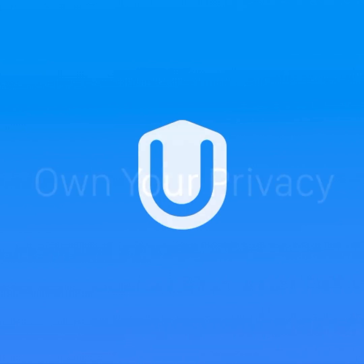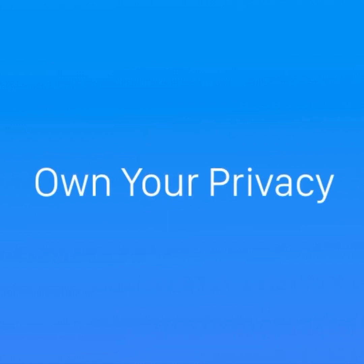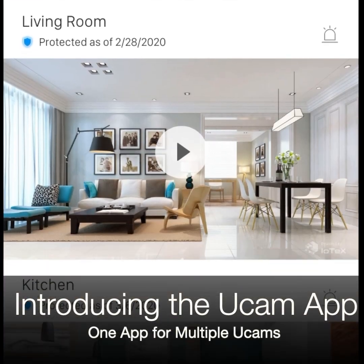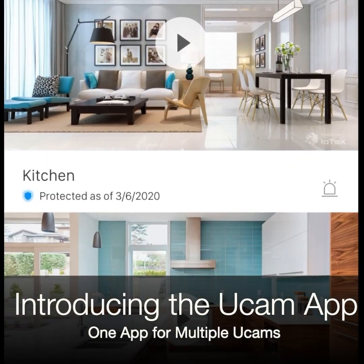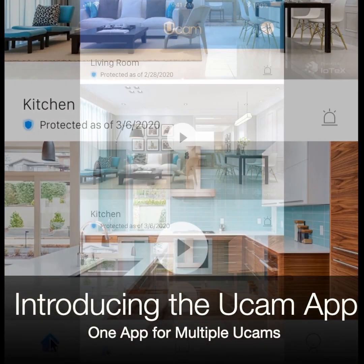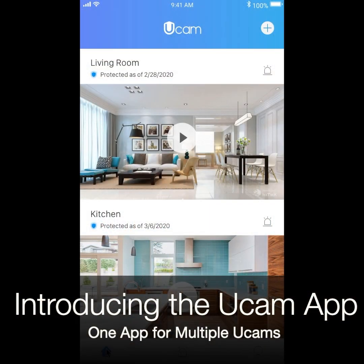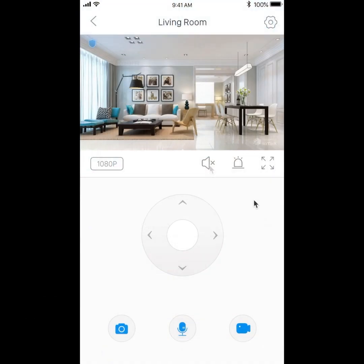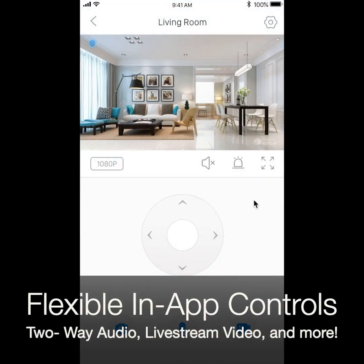Welcome to UCAM, the camera that lets you own your privacy. The UCAM app supports multiple UCAMs, which are all accessible on the home dashboard. Each UCAM comes with its own set of controls so you can customize your experience.